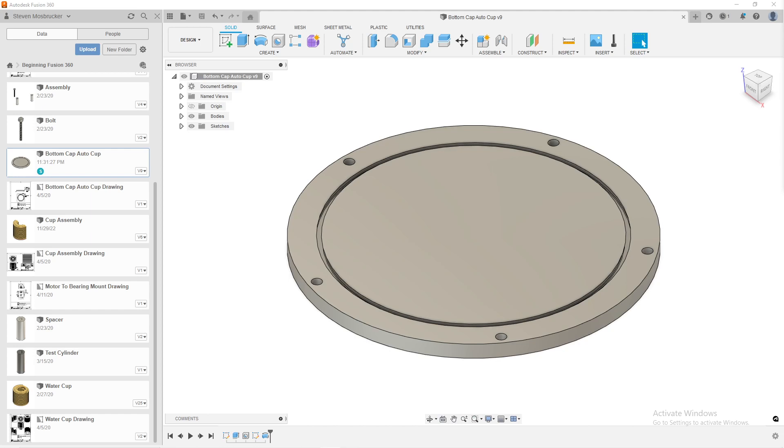And this program, I believe, a seamless integration from Fusion 360, which is it is all built into the same program. You do not have to run a secondary program. It's all built into this side data panel.